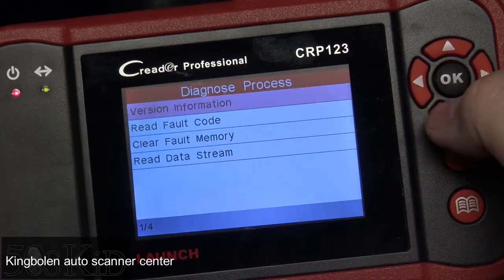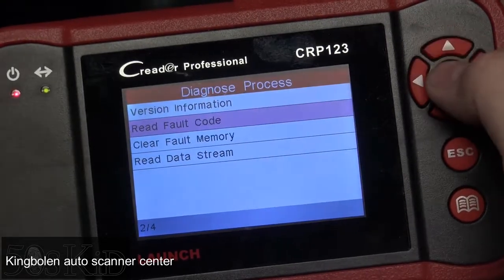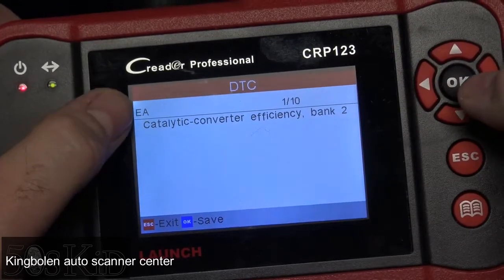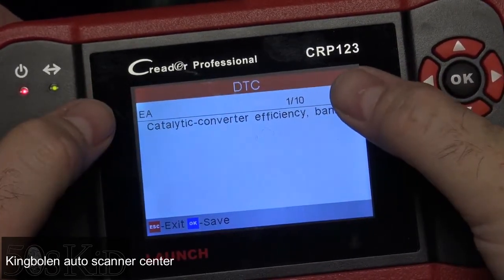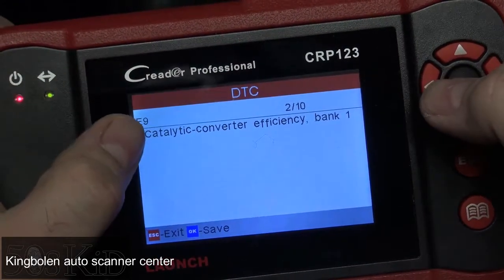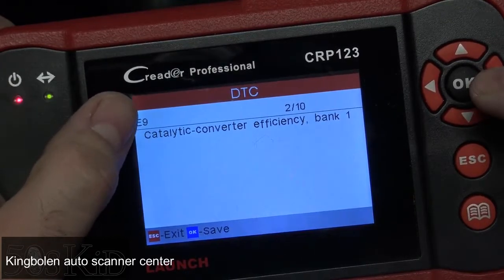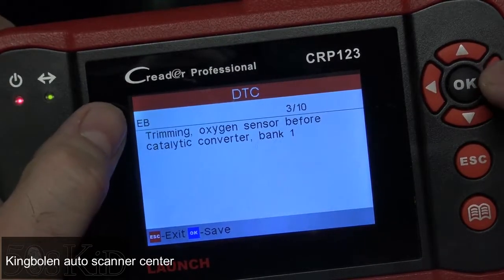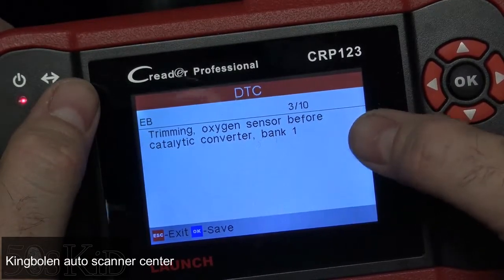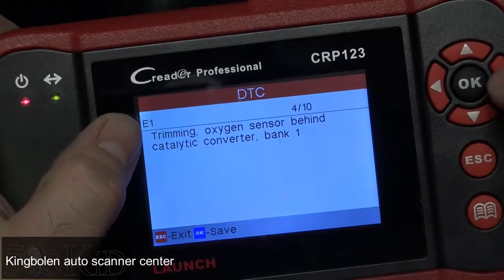Let's go into the DME. You can read fault codes, clear fault codes, and read data streams. We're going to get the BMW error codes for what's wrong with the car. I have 10 codes here, whereas I had only eight in the global OBD2 mode. These BMW codes can be less helpful, but the descriptions of these problems are the same problems, and some descriptions here are actually more helpful.